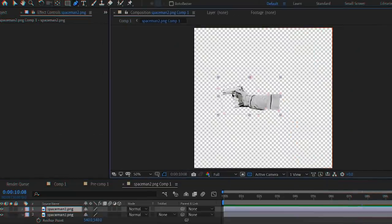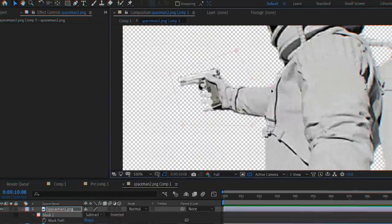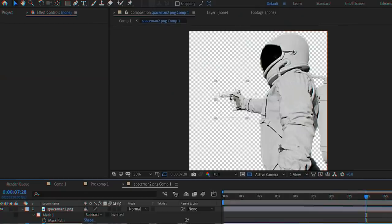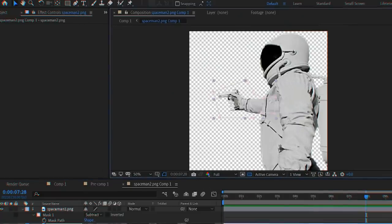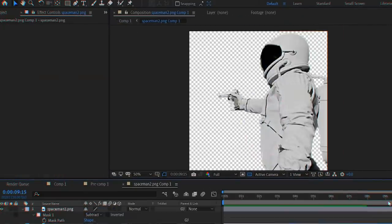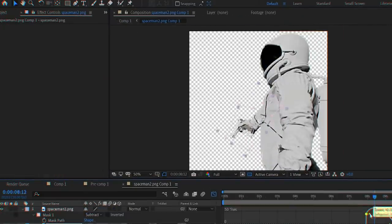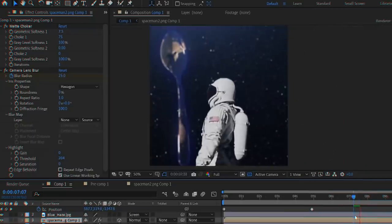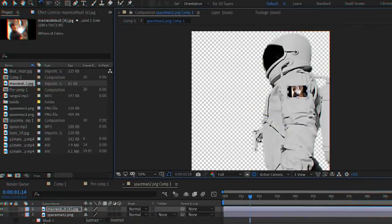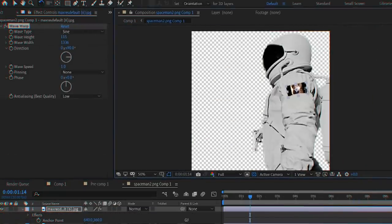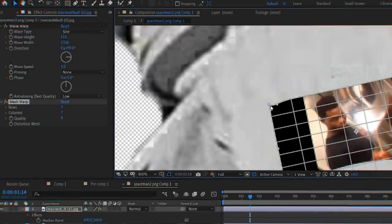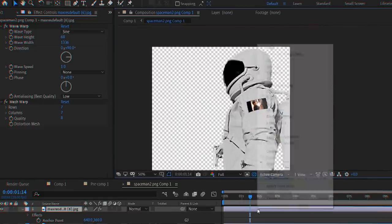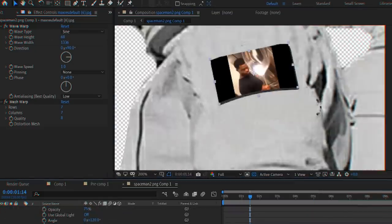I also precomposed the astronaut with the gun, masked out his arm, and keyframed it to raise as he's coming into frame. In the same precomp, I gave him a flag on his arm. Most people might not notice small things like this, but I usually try to add details whenever possible.